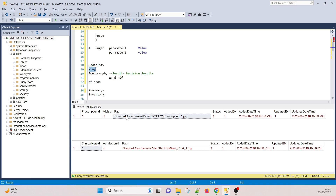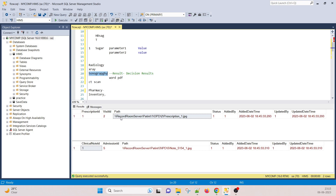We give the path of those particular images in our software, so we can share them on a shared server location and connect them to the main patient ID. For sonography, there are templates available — different sonography types have different templates. Based on the doctor's impression and decision, results are put into a Word file or PDF, saved to the shared location, and that file path is stored against the patient ID and test.